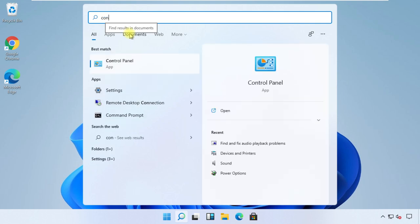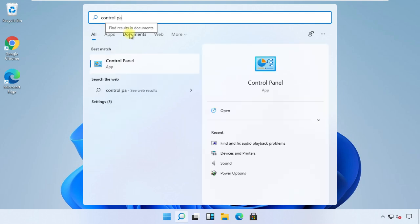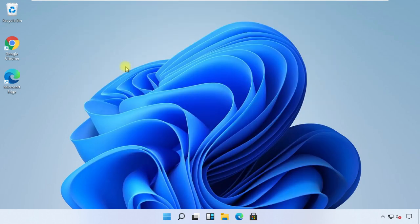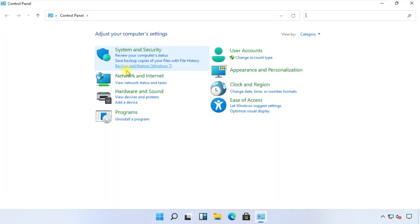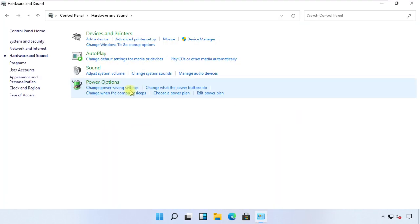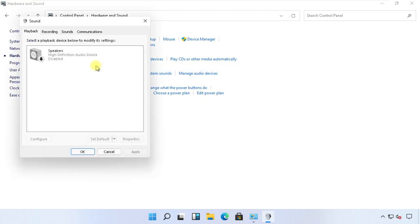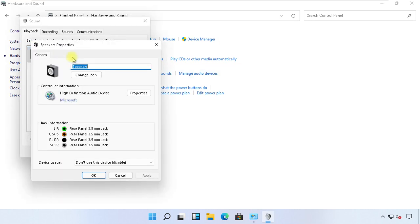Then click on search, then type Control Panel. Open Control Panel from the list.